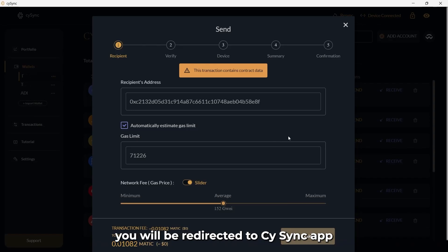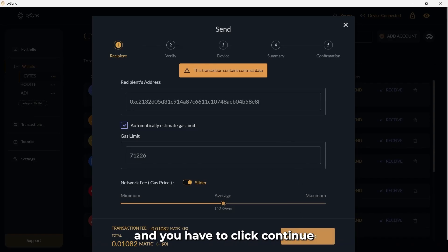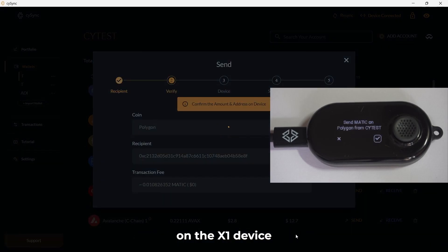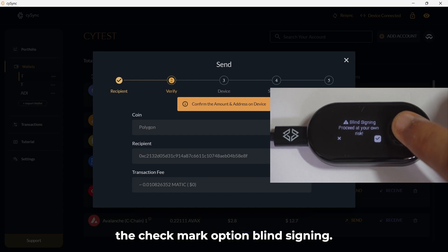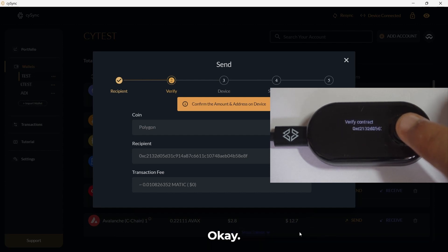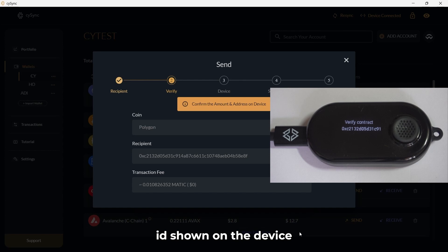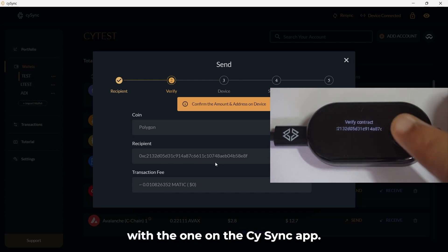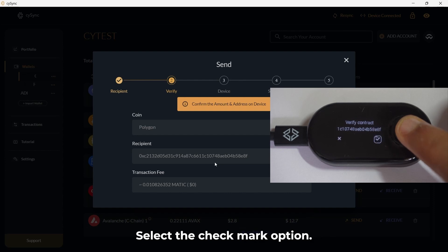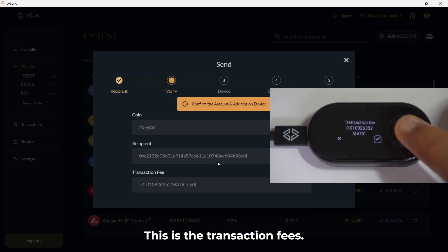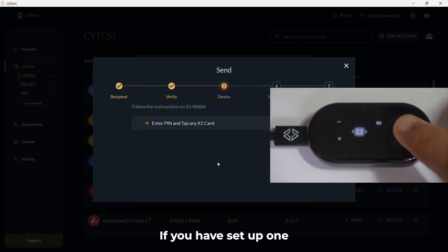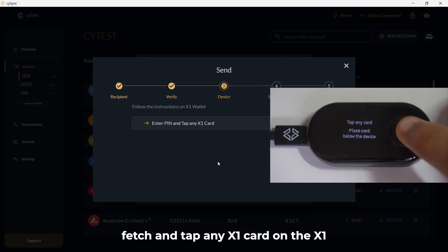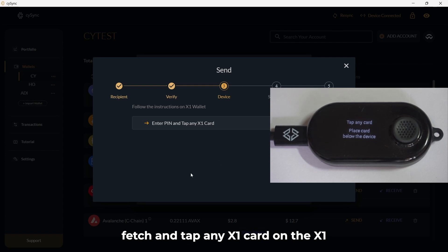Executing the transaction. You will be redirected to the CySync app and you have to click Continue. On the X1 device using the joystick, select the Checkmark option. Blind Signing — OK. Verify the derivation path — OK. Match the recipient ID shown on the device with the one on the CySync app. Select the Checkmark option. This is the transaction fees — click the Checkmark option. Enter the PIN if you have set up one. Fetch and tap any X1 card on the X1 device.